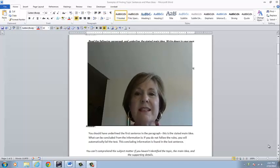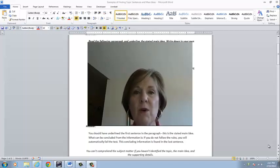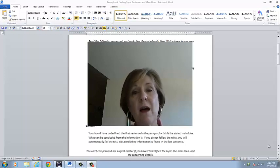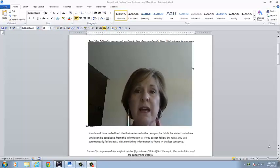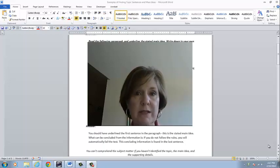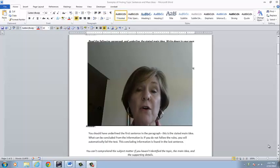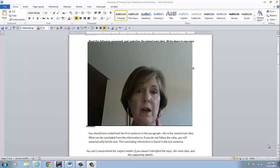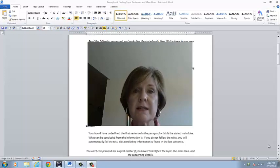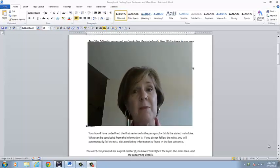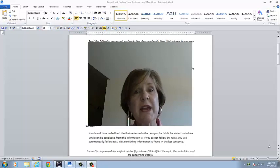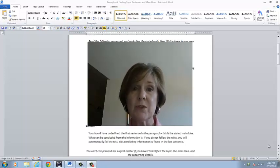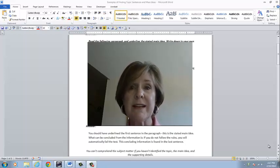Hello again, and this is the continuation of our lesson on Main Idea, Topic Sentences, and Supporting Details. In this session, I am going to model for you what your thought process should be as you're determining what the topic sentence is, the main idea, and then the supporting details. But the main thing we are going to focus on is determining that topic sentence. After you determine the topic sentence, then you will be able to determine what the supporting details are, and you will know what the main idea is.